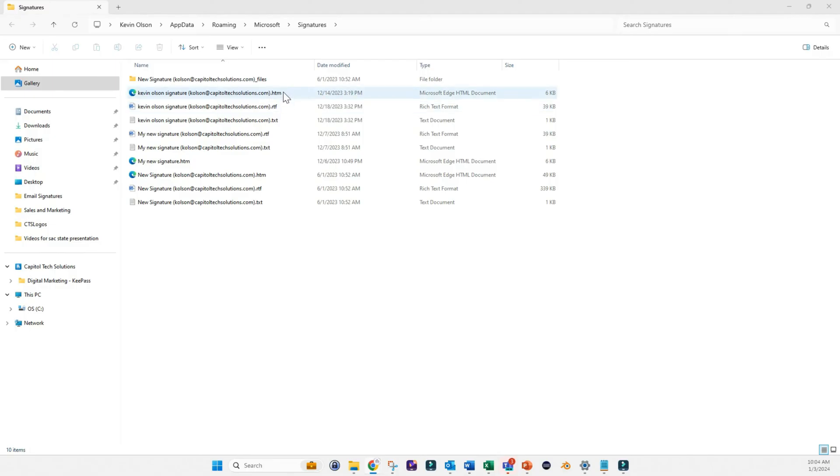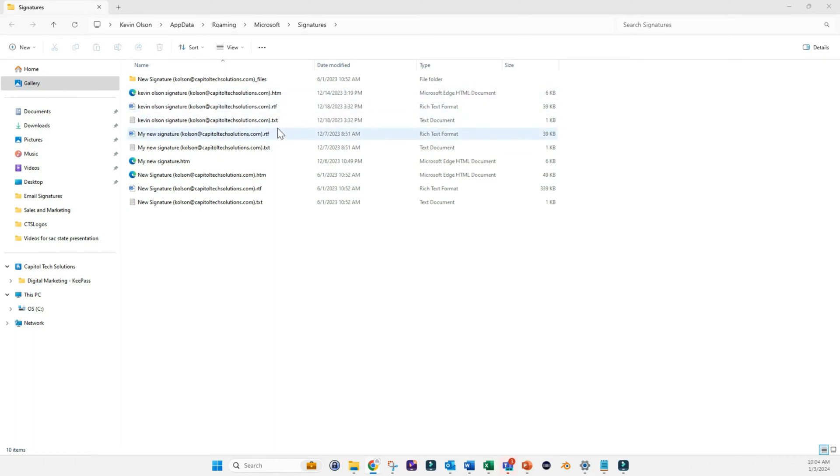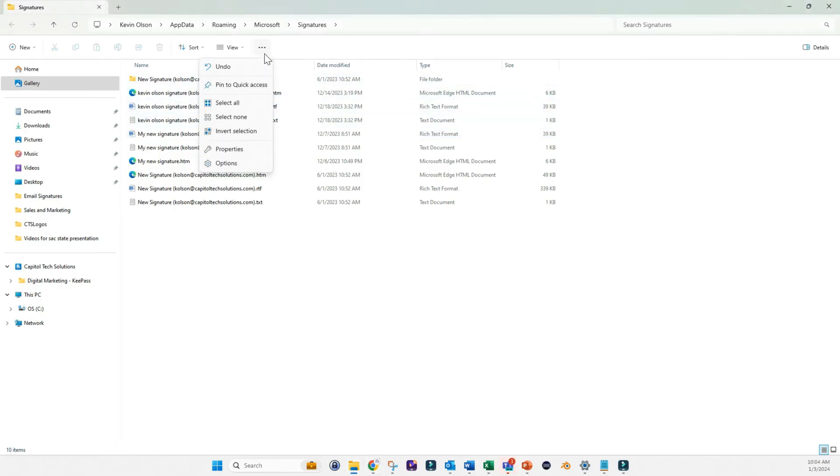When it does, make sure that the file extensions are visible. So you'll see here that there's .htm, .rtf, .txt. Make sure those are visible. And I'll show you what I mean by that.